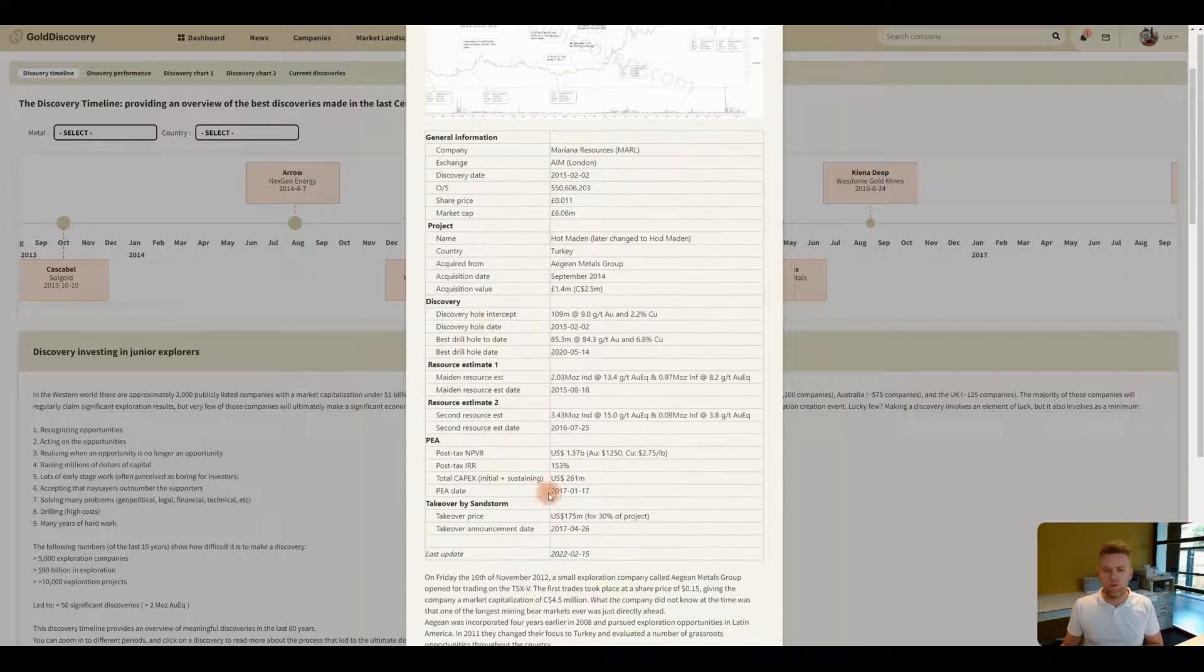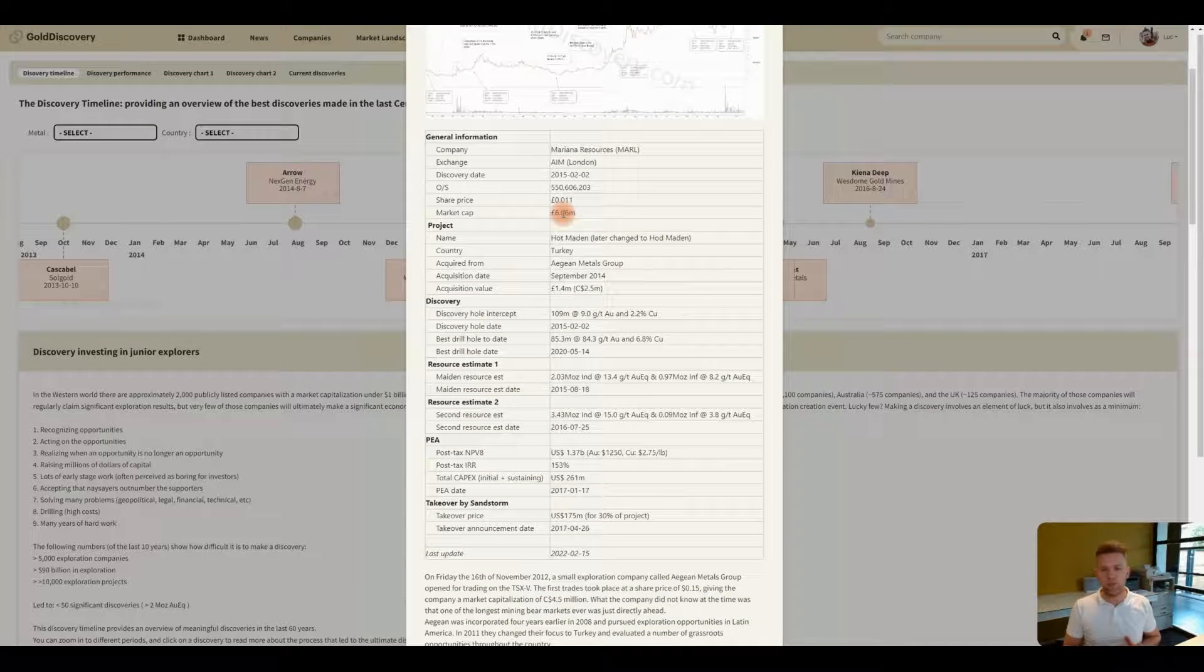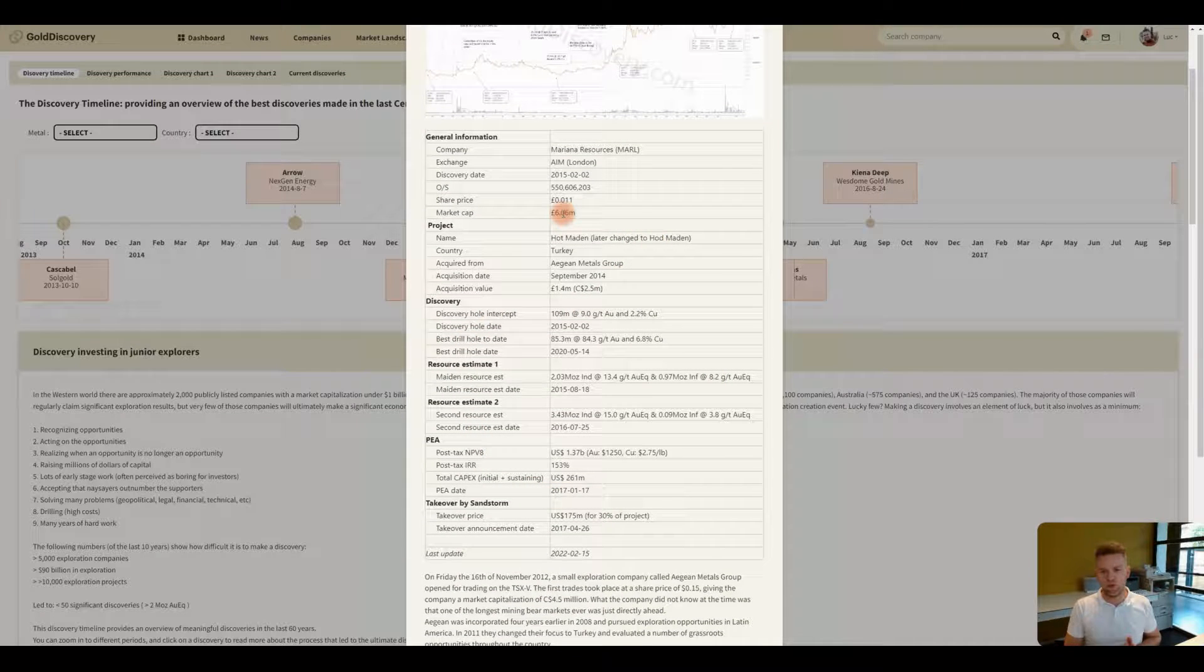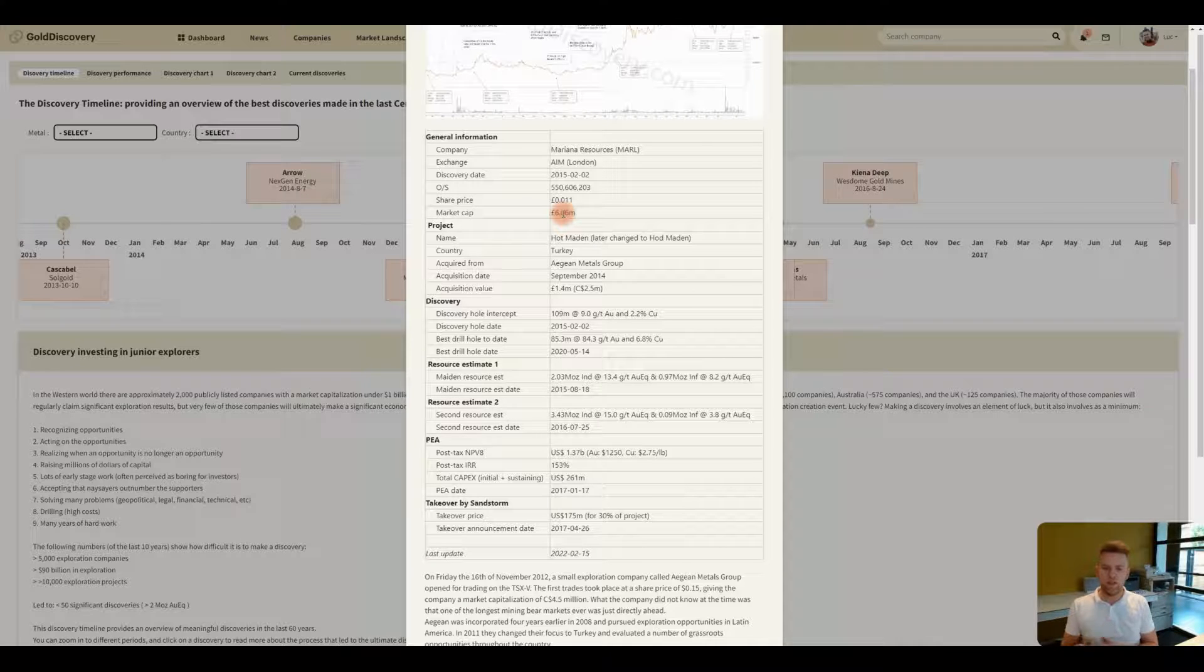This overview will give you a good sense of what happened in the process of the discovery all the way to bringing it to production or all the way to bringing it to a takeout.